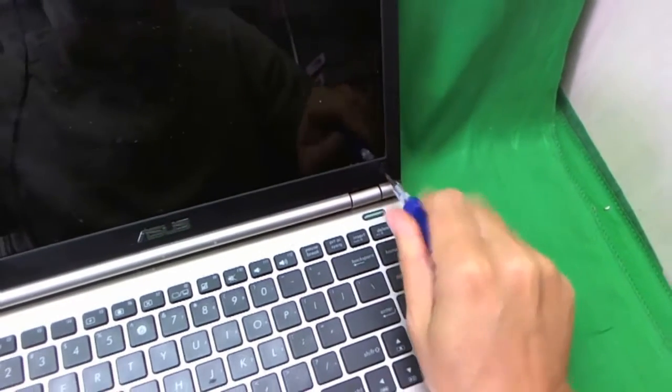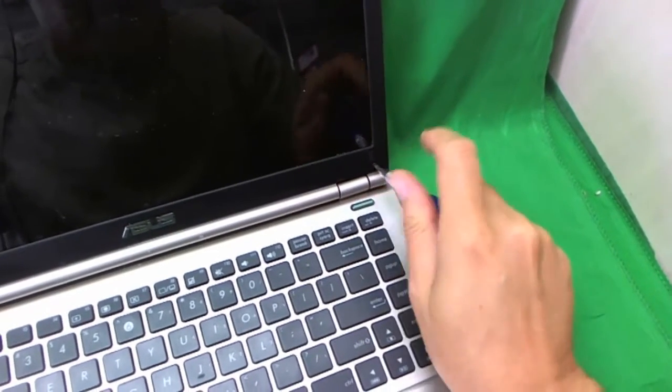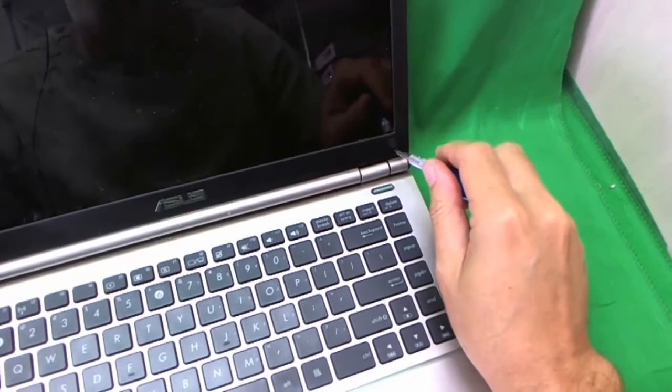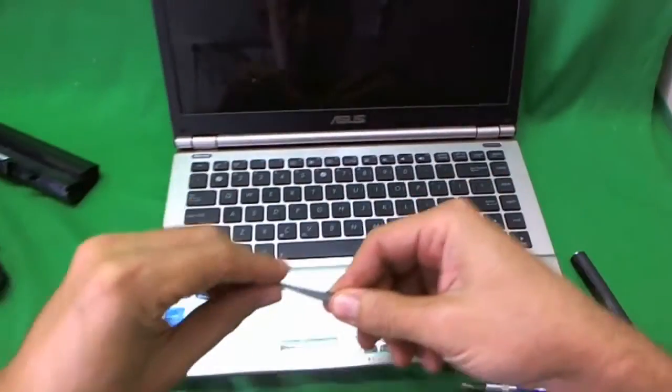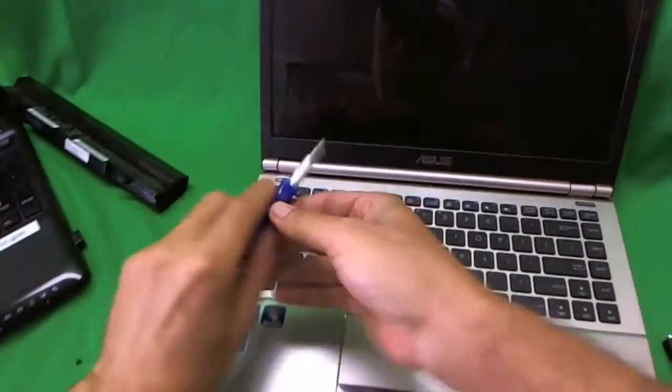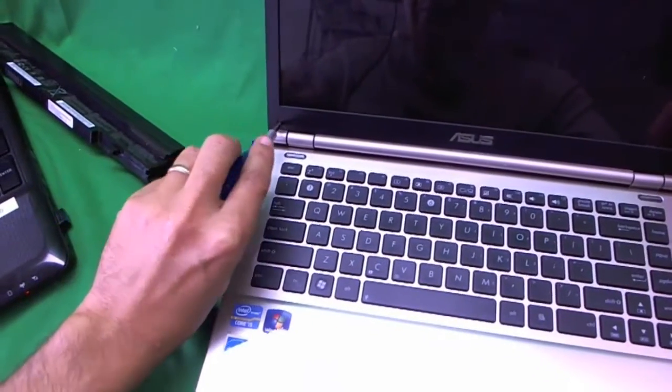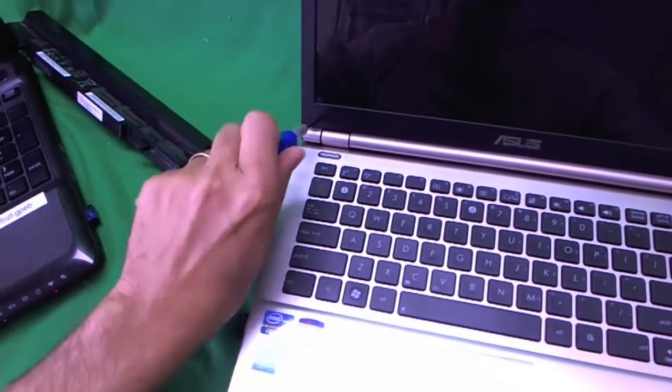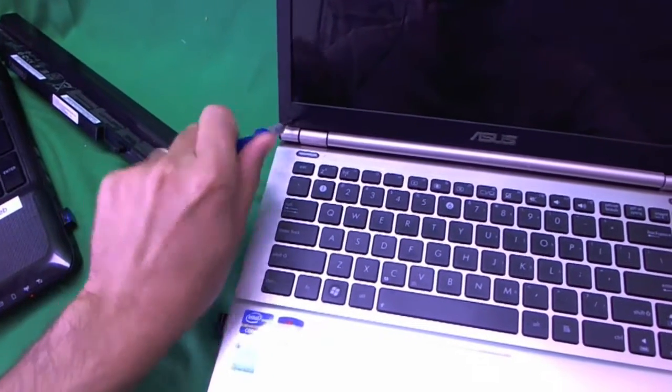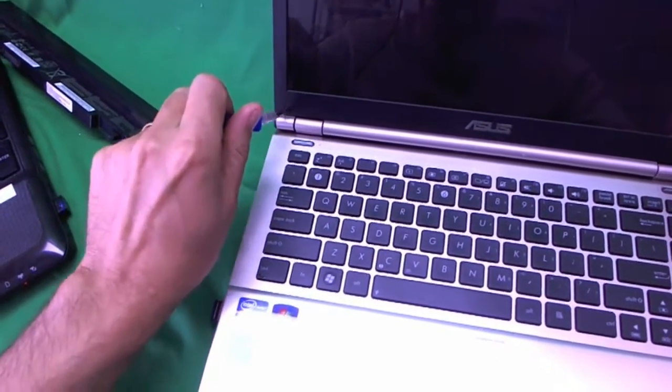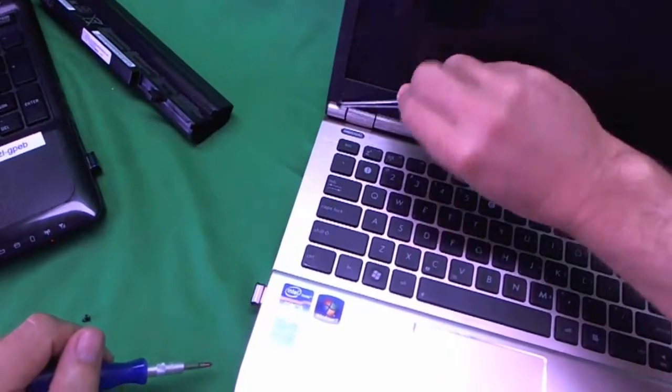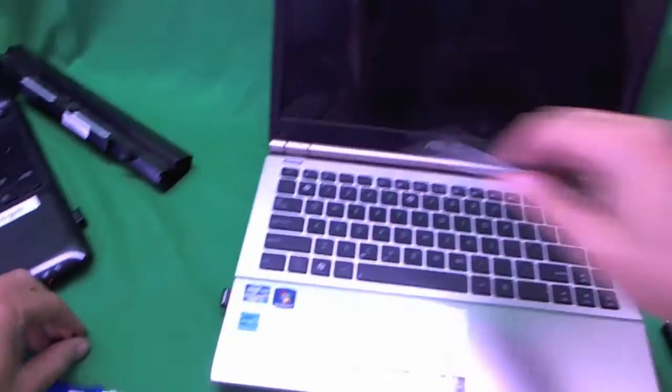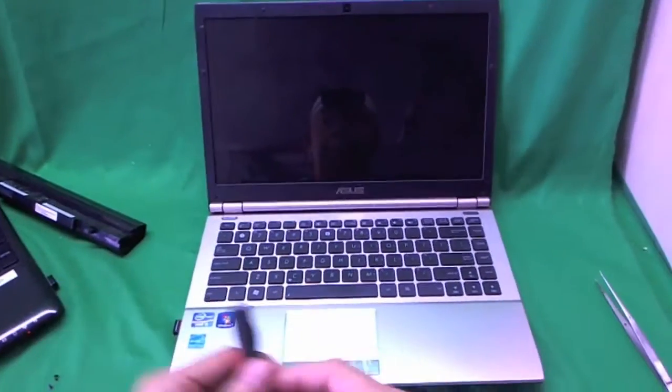Okay, so we remove one screw, and we use our tweezers to take it out. And remove the second screw. Once again, we use the tweezers to remove it.